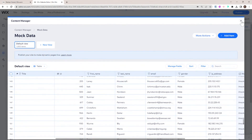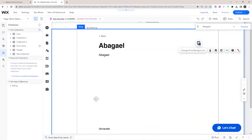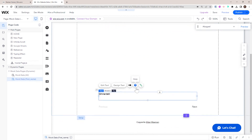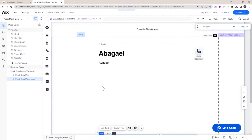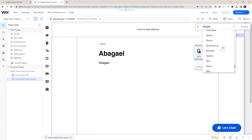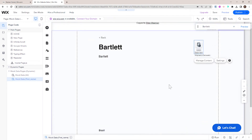Let's go back to our item pages and see what changed. Each item page is now linked to one item in my collection. On the upper right, we have the option to choose which item we want to view in the editor — for example, I can change this to Bartlett and the editor will display the Bartlett page. This is good for seeing how your template page will look under different circumstances using different data from your collection.